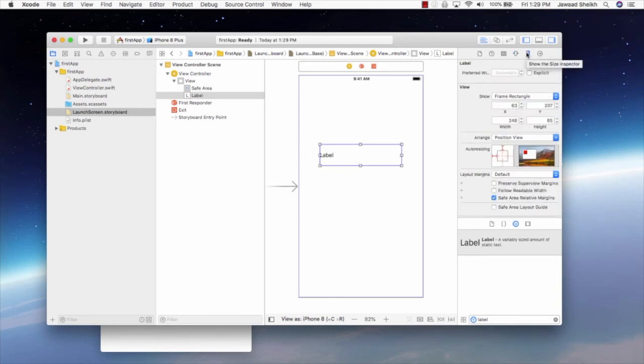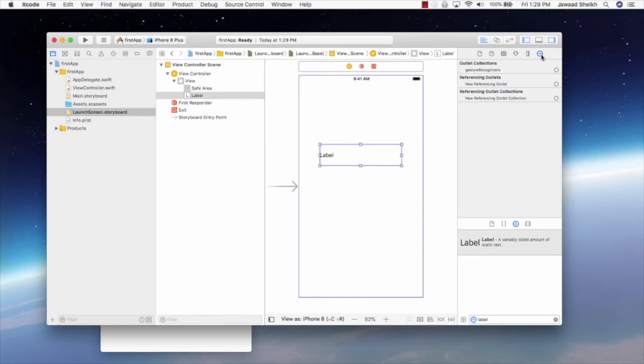This fourth one is the most commonly used one, which is the attributes inspector. The fifth one is the size inspector, so for location, x, y, and width and height, as well as any auto layout constraints can be found here. Last one is the connections inspector. So we're going to learn how to connect things up in a moment. We're going to use the connections inspector. But for now, we're going to change the attributes of that label. So we're going to click on the attributes inspector, and you'll see over here, you see the word label, which matches up with label over here.